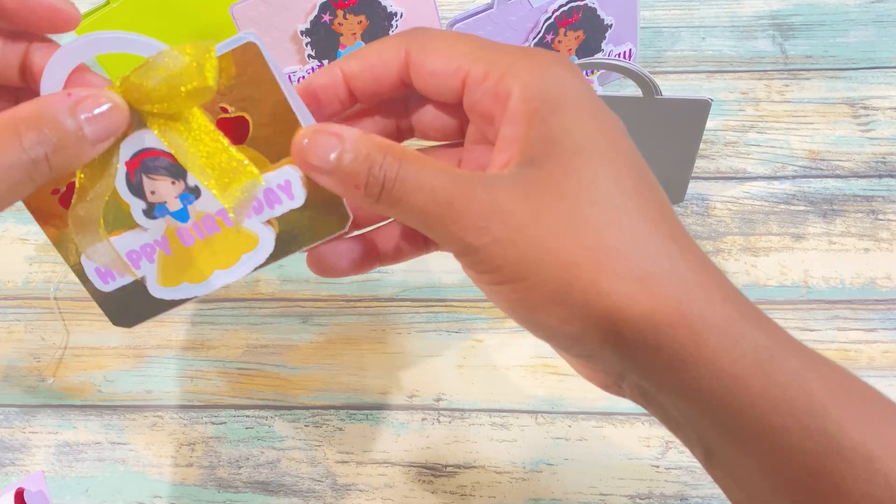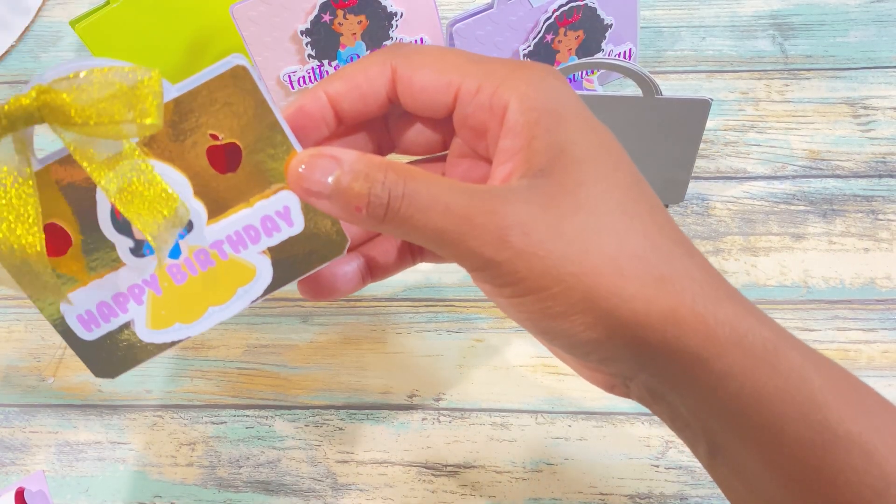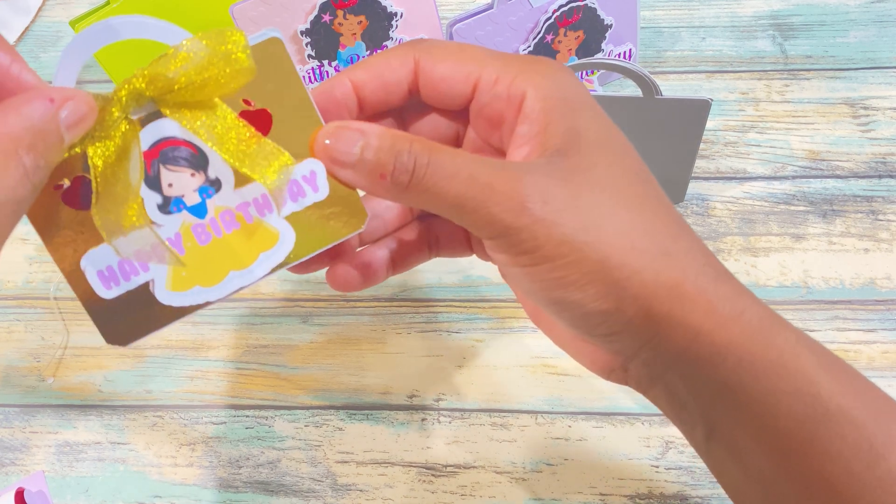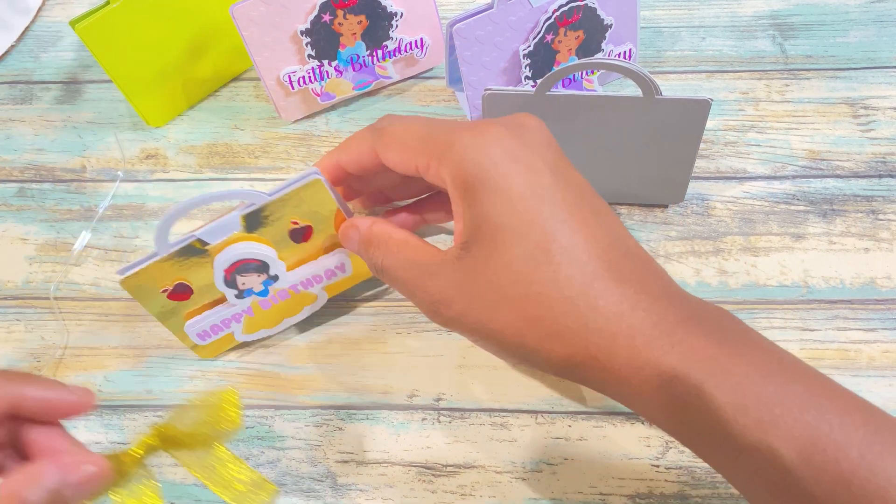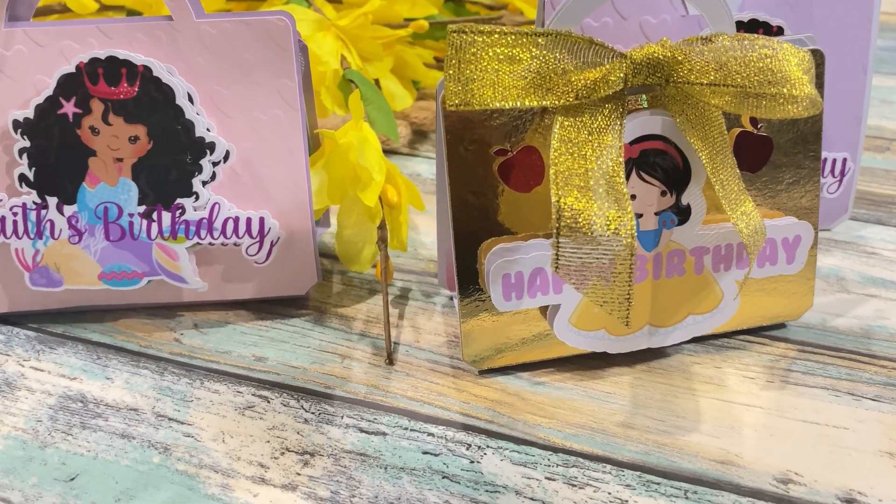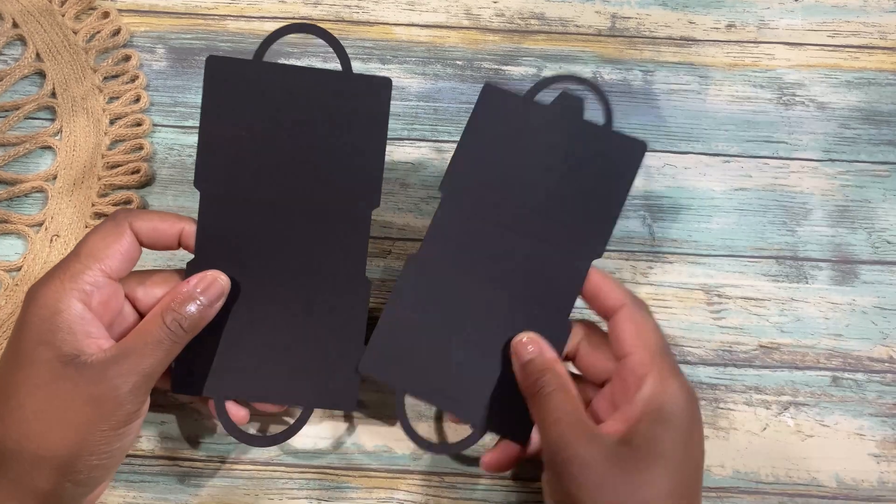I had these little gold bowls from I got from Amazon that I added to the purse to the tab and they came out so cute.